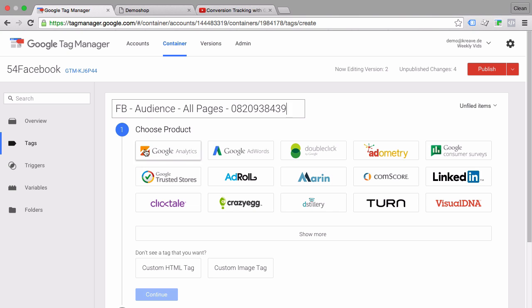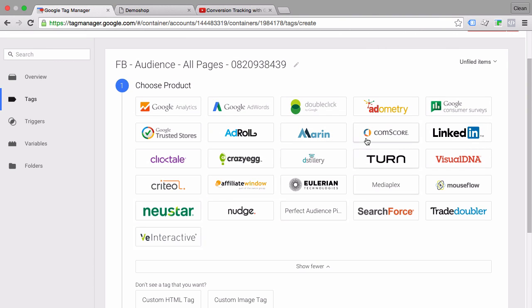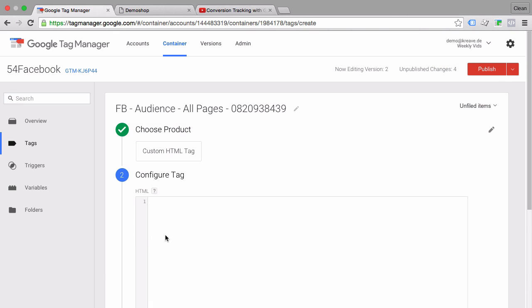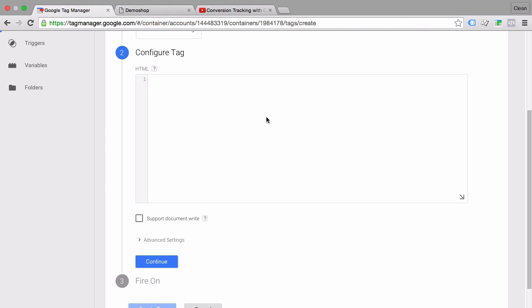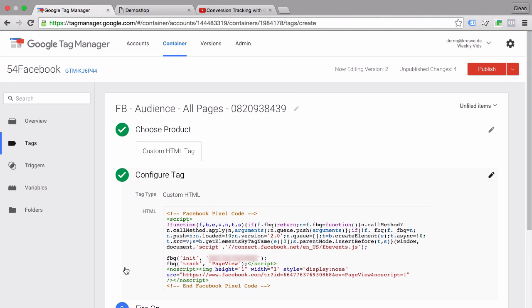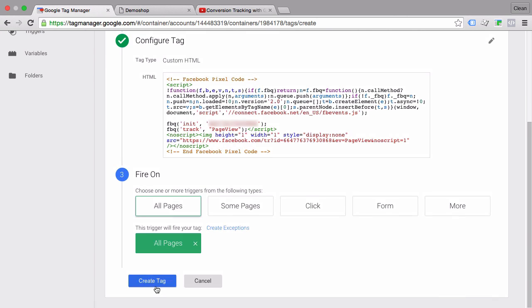Now we'll go ahead with a custom HTML tag because there is at the moment no tag template for the Facebook pixel. We'll click on custom HTML and here we can enter our tag that we just copied over from our Facebook account. Now there is no real modification that we need to do on this particular tag to build a retargeting audience. We just go with continue and choose the all pages trigger which is already built in.